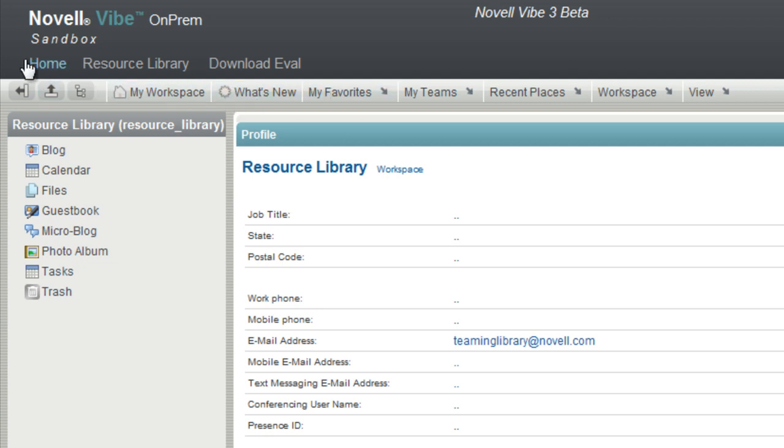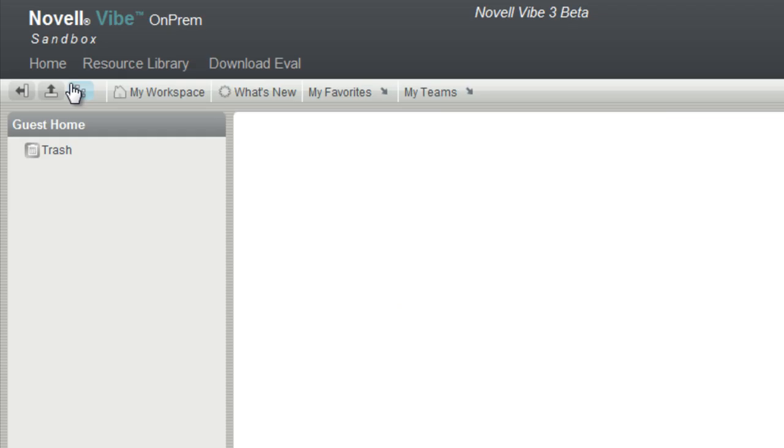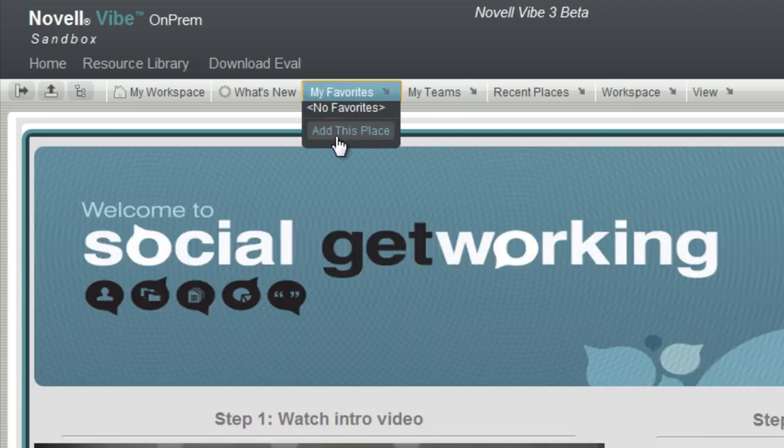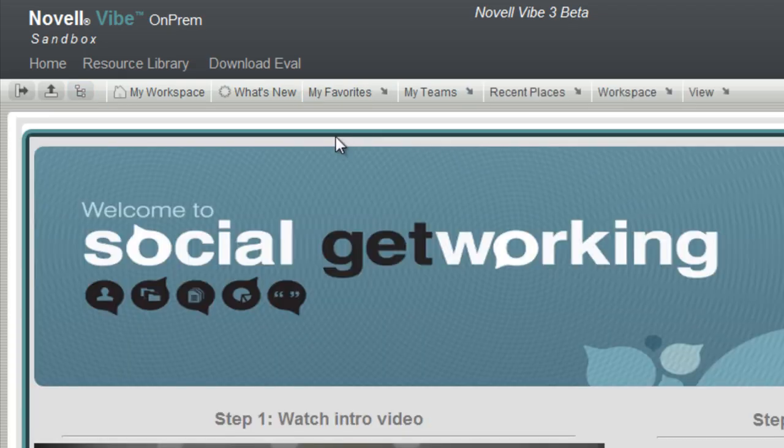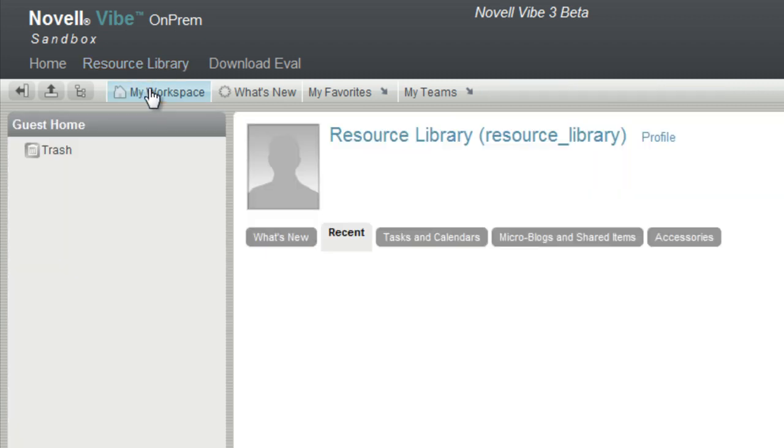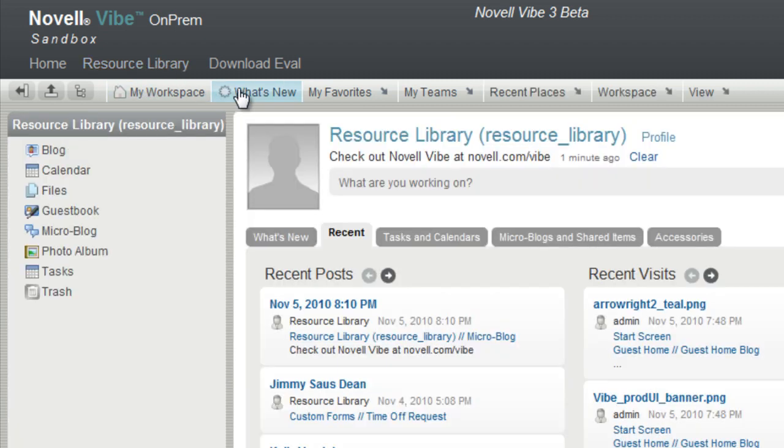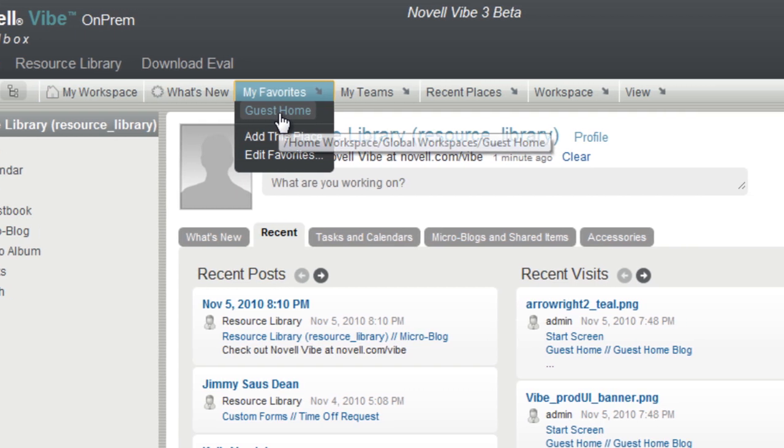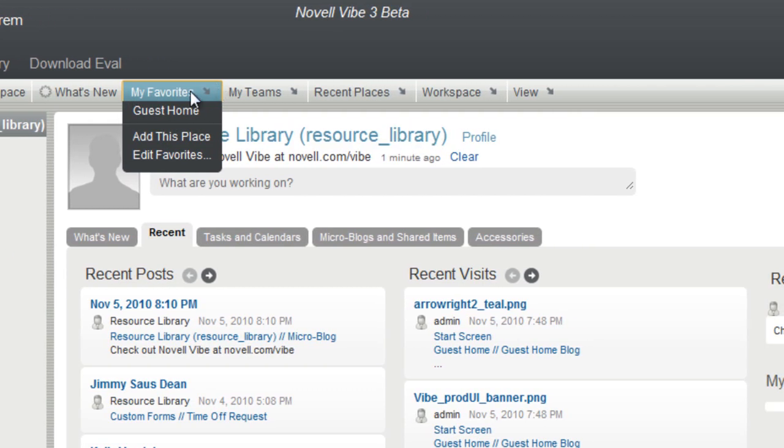You can also access favorites. For example, if I wanted to favorite this home page, I can just select favorite. When I'm back at my personal workspace, I can see that favorite has been added.